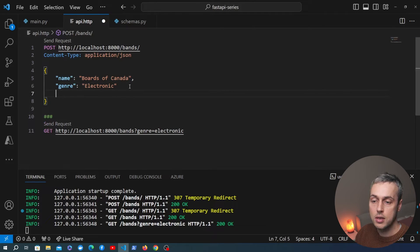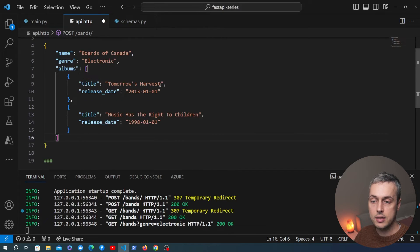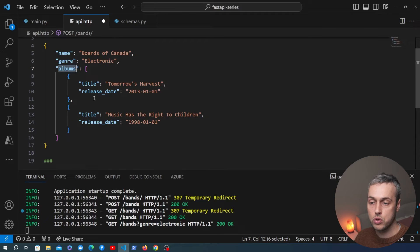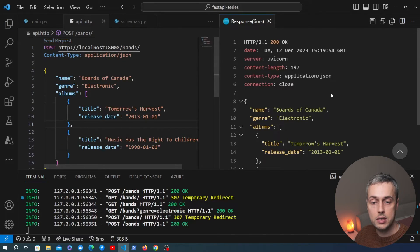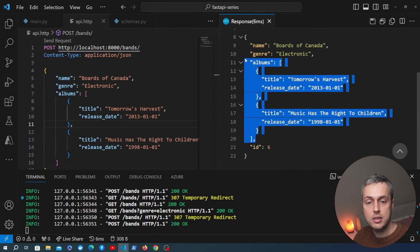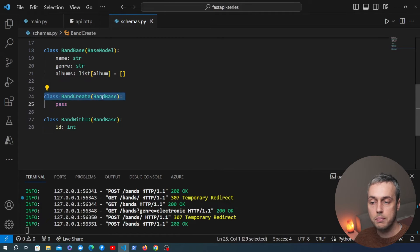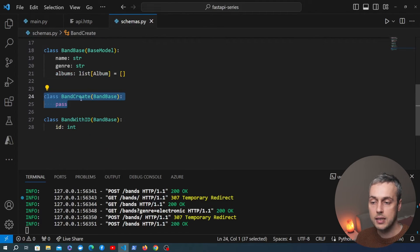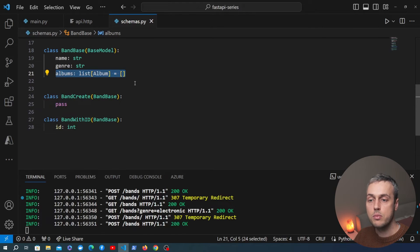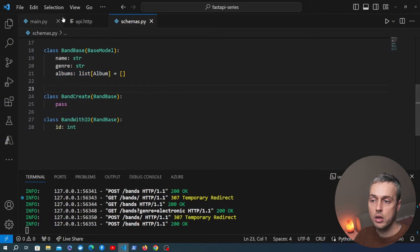We can also optionally include albums in the POST request. Adding an albums key with a list — for example Tomorrow's Harvest and Music Has the Right to Children — sends album data along with the new band. Sending that request returns the band with ID 6 and the albums included. This works because BandCreate inherits from BandBase, which contains the albums field as a list of Album models.